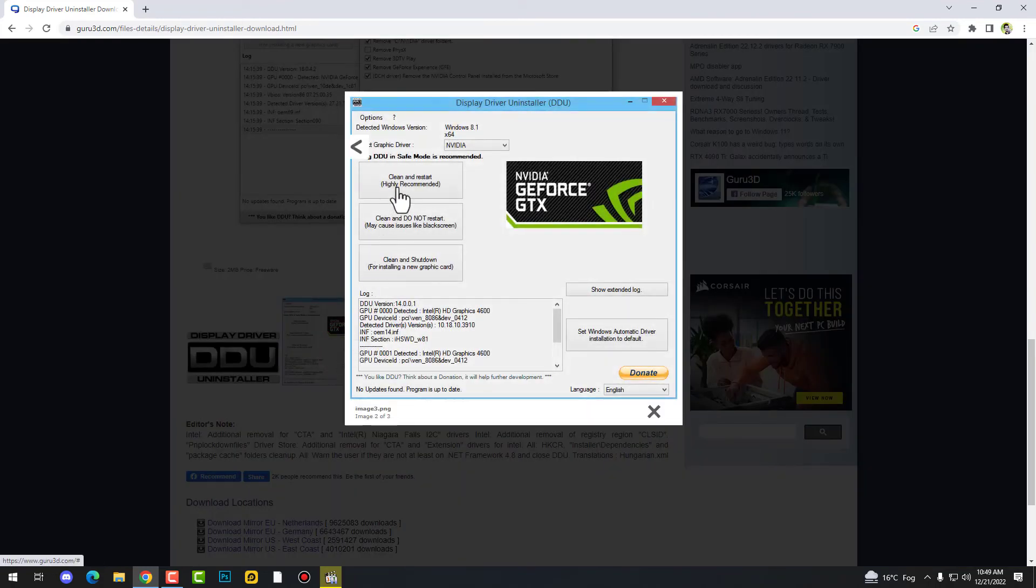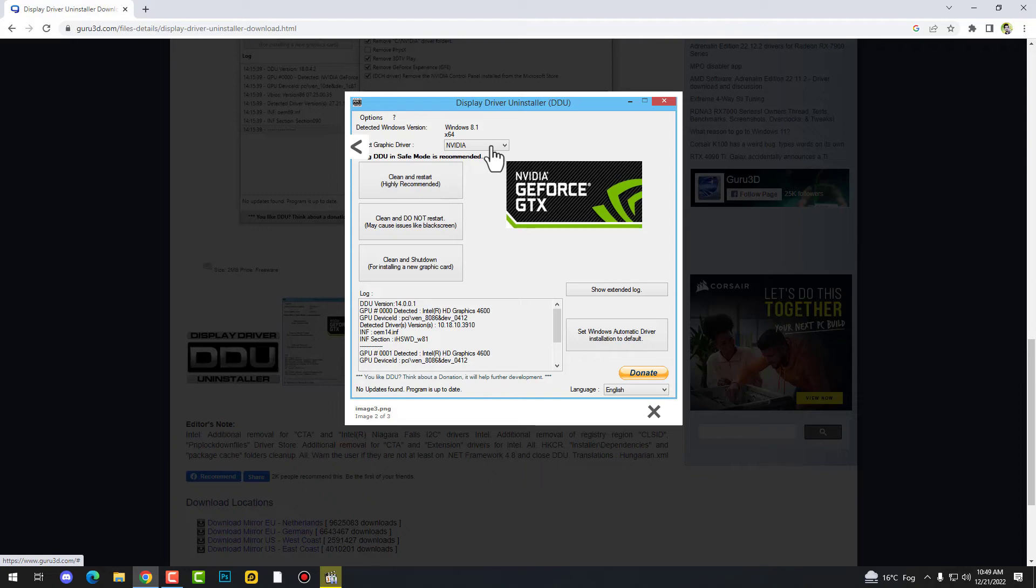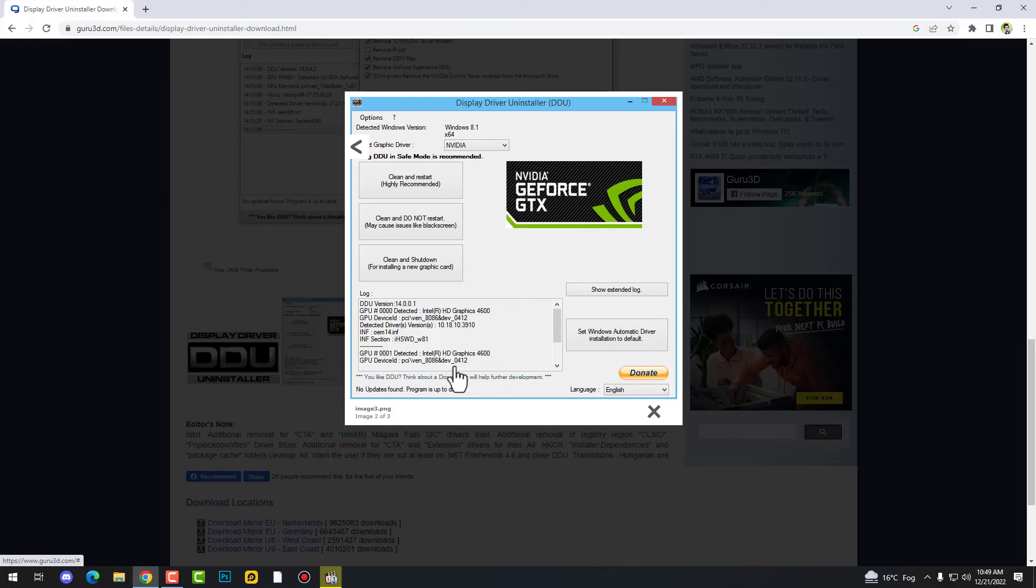Once you download this one, just open it. It looks like this. Now you need to select your graphic card on the above top over here, and then simply you need to click on clean and restart, highly recommended. Once you click over there, your log will start up and at the end you will get a notification: your driver successfully uninstalled, restart your PC. It will automatically reboot your PC and your problem should be fixed.